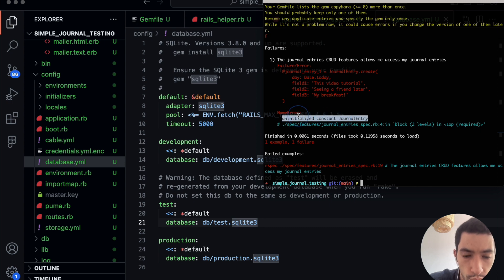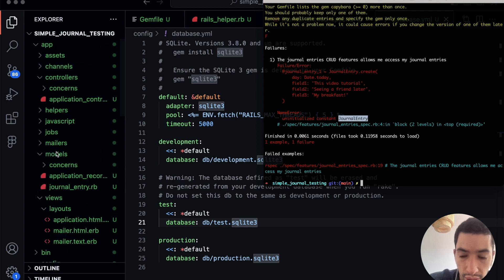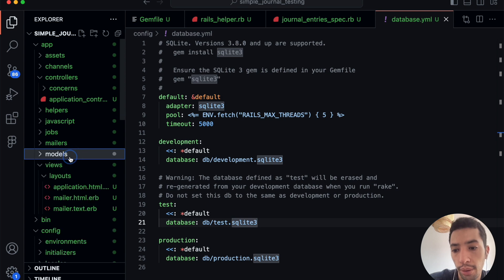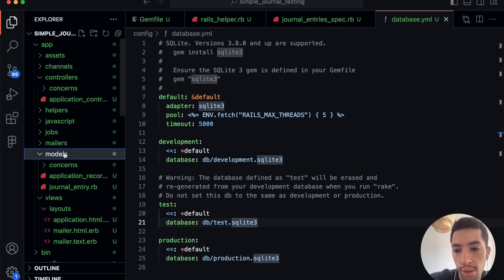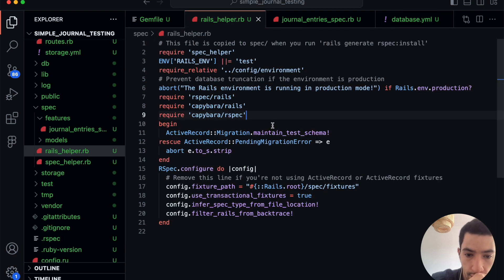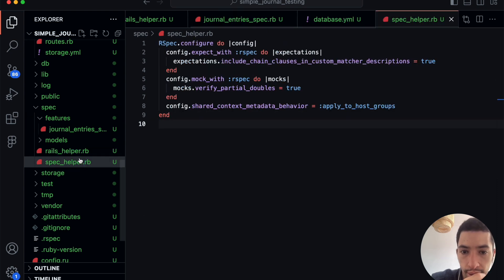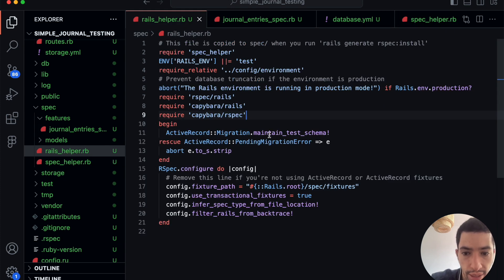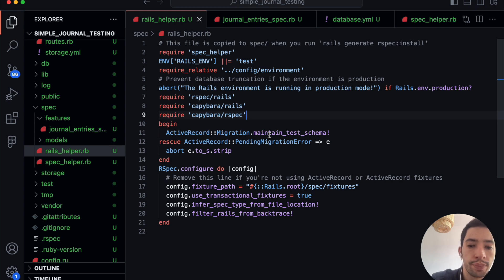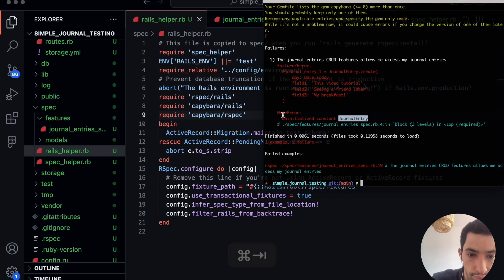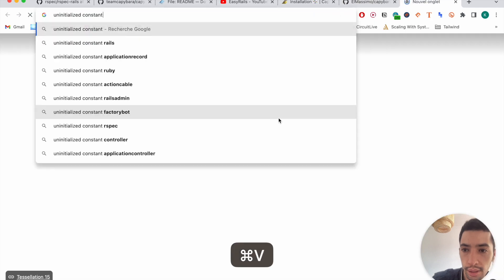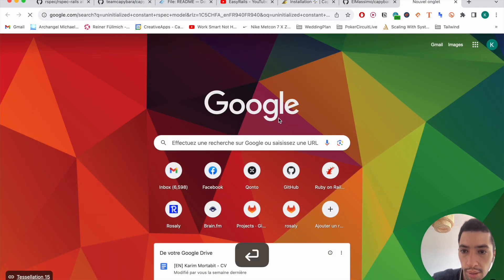We have the same error again. That's probably because the test environment is not detecting or loading the models folder. I need to check how to fix that — I'm pretty sure it's simple and I've done it in the past. Let me Google 'rspec model' to find a solution quickly. In Rails, I need to add 'require rails_helper' to the top of each spec file.